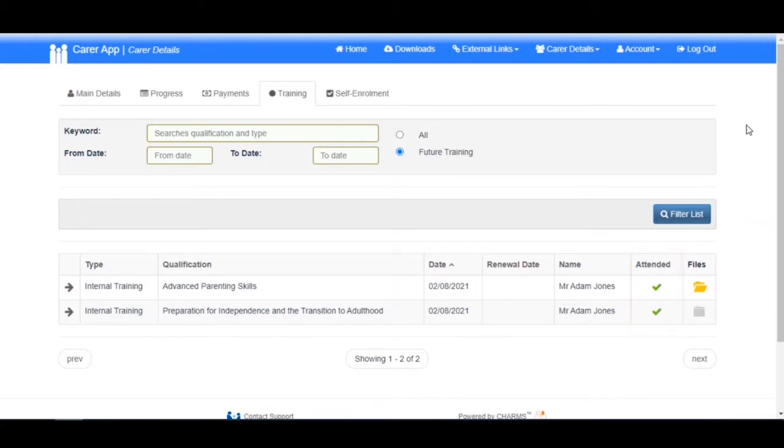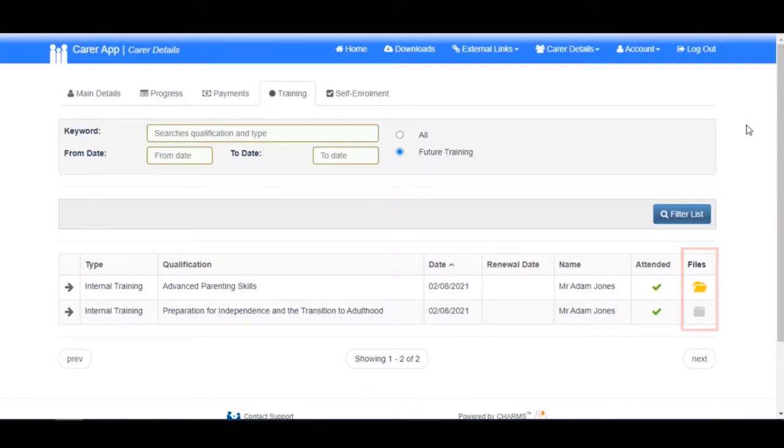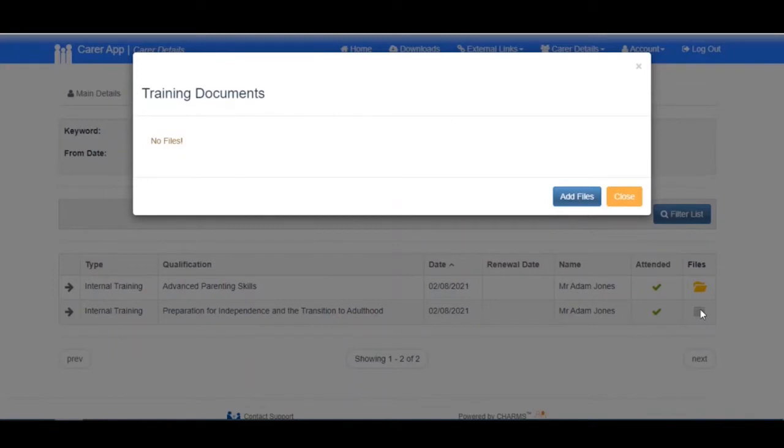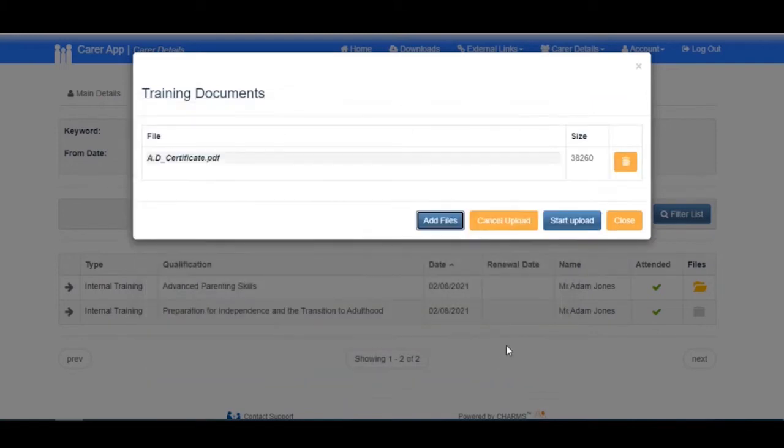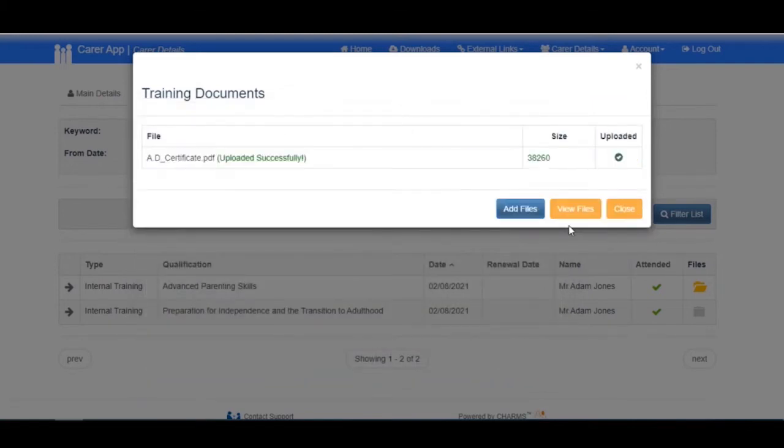A yellow folder icon in the files column indicates that there is an attachment for this course, such as a certificate uploaded by your organization. If you wish to add your own attachment, click on the folder, then click Add Files, find and select the file you wish to attach. The file will then upload to Charms.